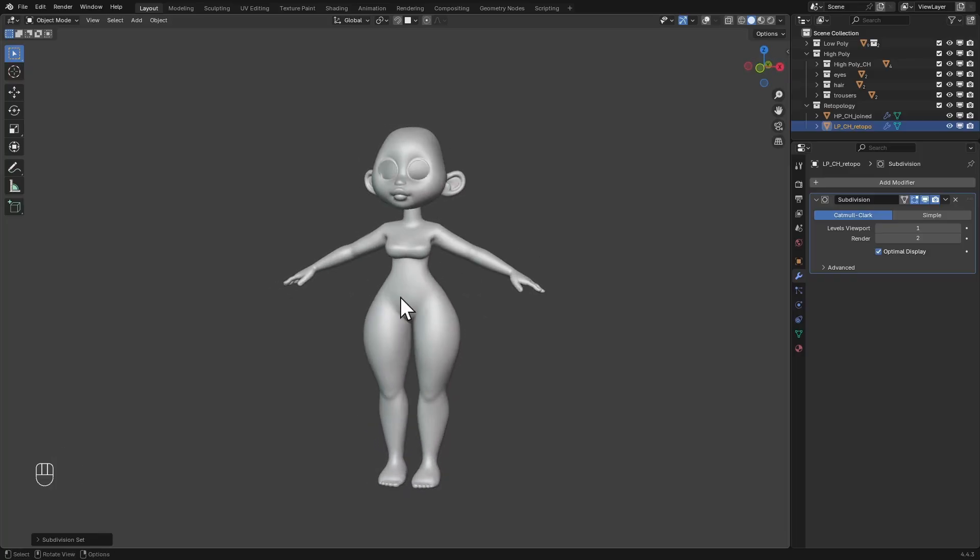But this will only work if you have proper topology and know how to retopologize your characters properly. So watch this video and I'm going to show you how to properly retopologize your characters in Blender. I'll catch you guys in the next video.